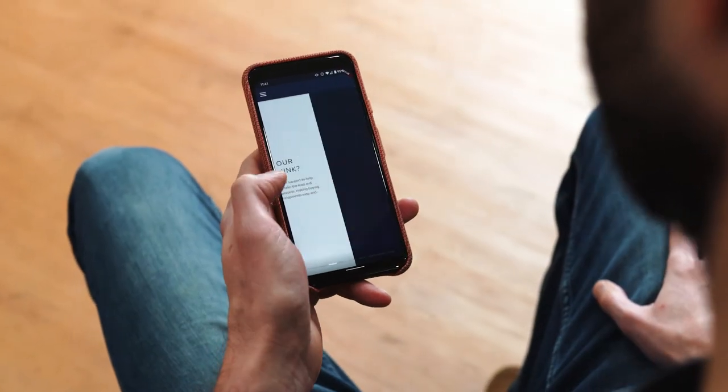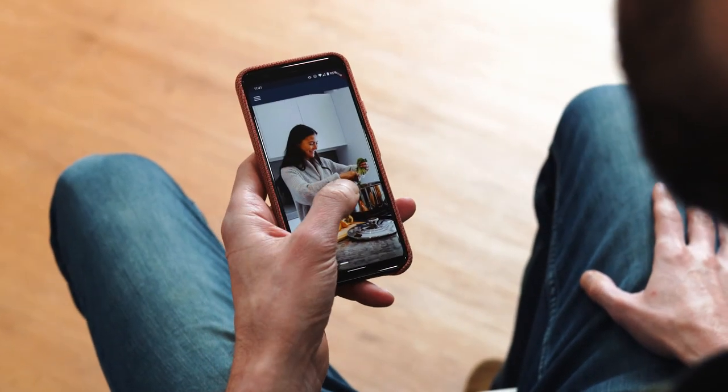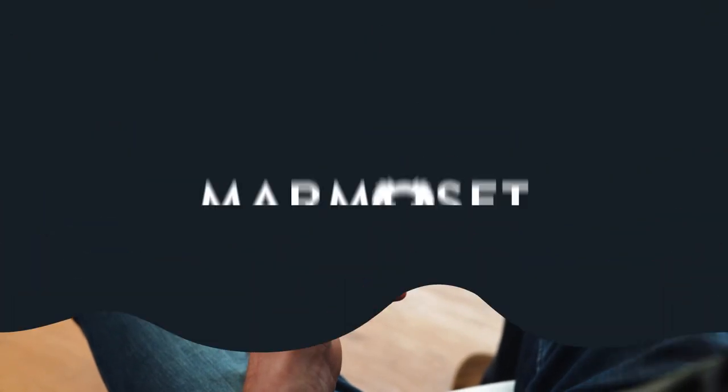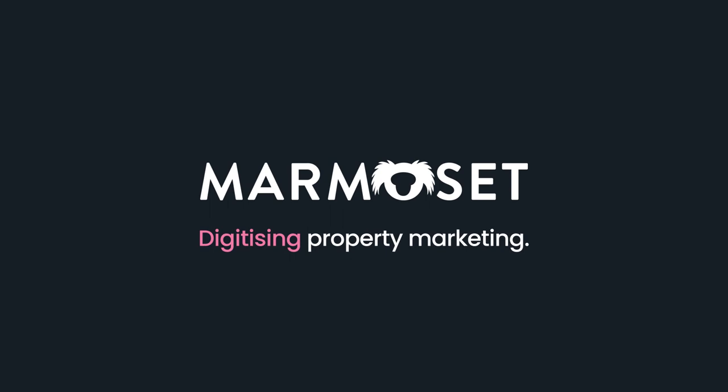For a free demo, please get in touch. Marmoset, digitizing property marketing.